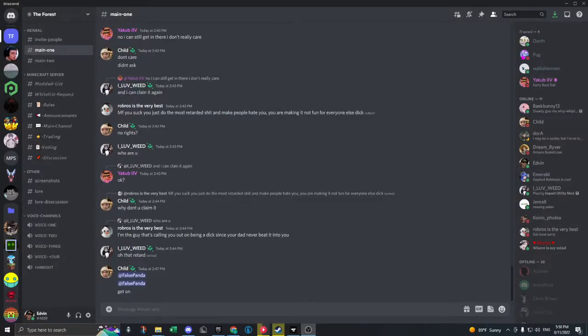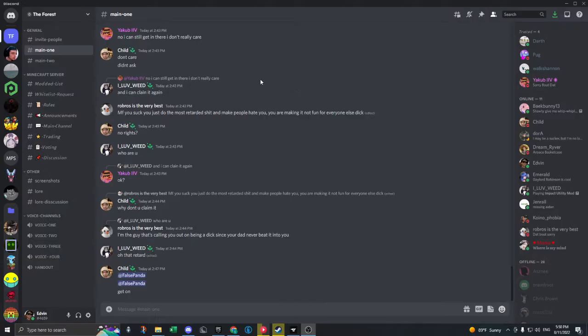So you're trying to install the Forest modpack, the Three Kings Picks modpack. Here's what you need to do. You should be already invited to the Discord server. If you're not, ask someone who knows who is in the server.